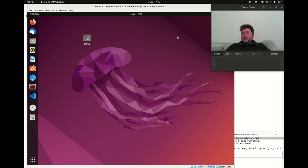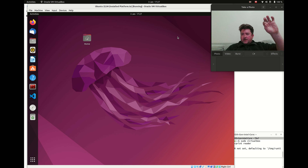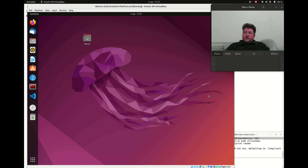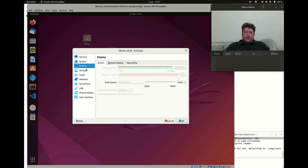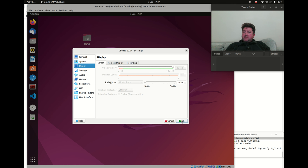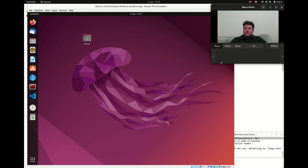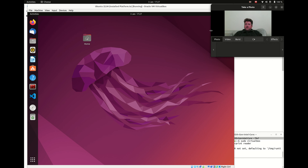You might have seen in previous videos that I was having display problems because it's a high-resolution display and I couldn't see much on the virtual machine. I discovered that we can change the display video memory — there wasn't enough, which is why it was blocking out. I've changed that up to 128 MB now, so we can have a nice big screen to see what's going on.